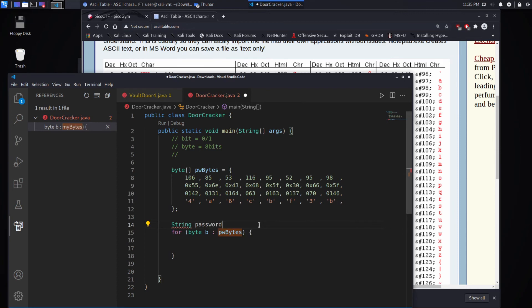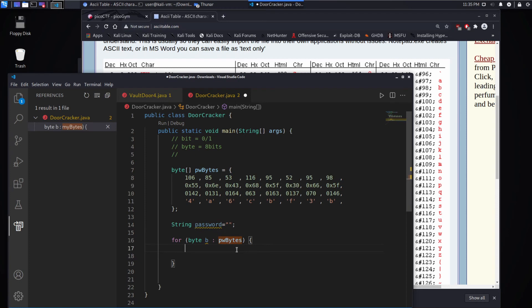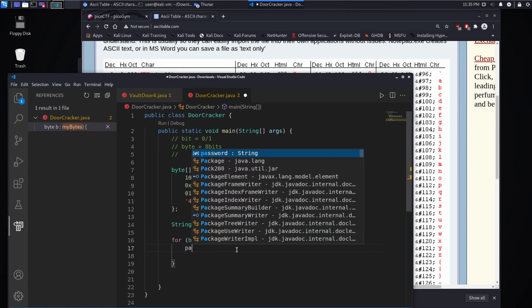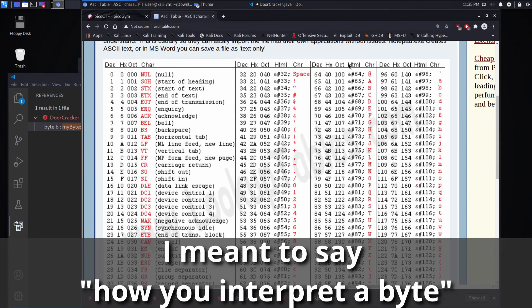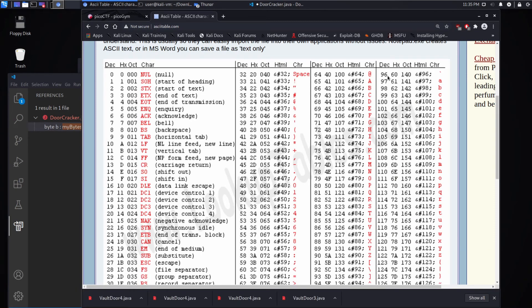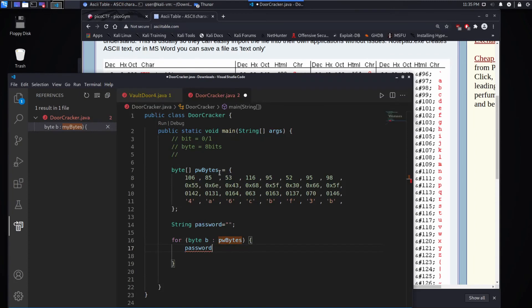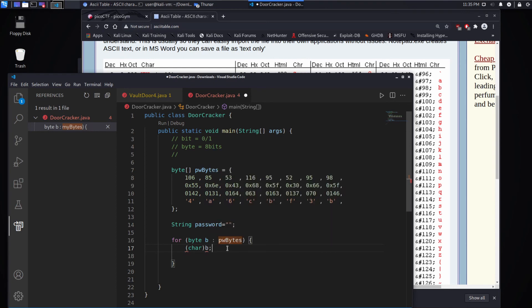For each of those bytes, we want to figure out what it is. So we're going to start building up a password and it's going to be a string. And remember how we said this was just about how you interpret a character. You can look at it as a number, like 96, or you can look at it as this accent character. So we want to tell the computer, I want you to think of this guy B as a char.